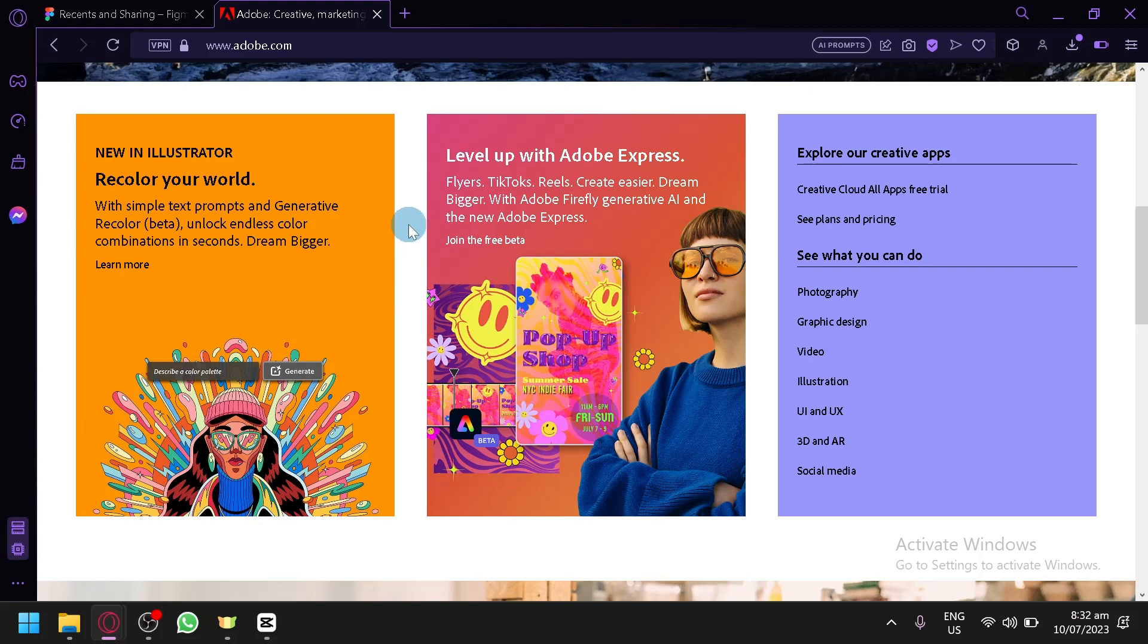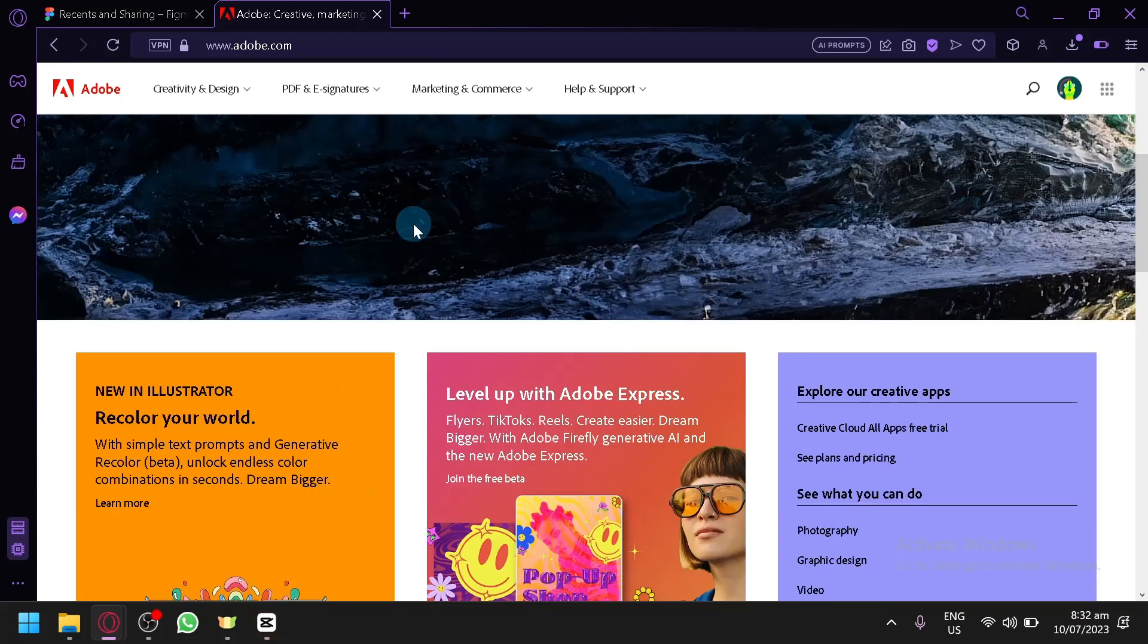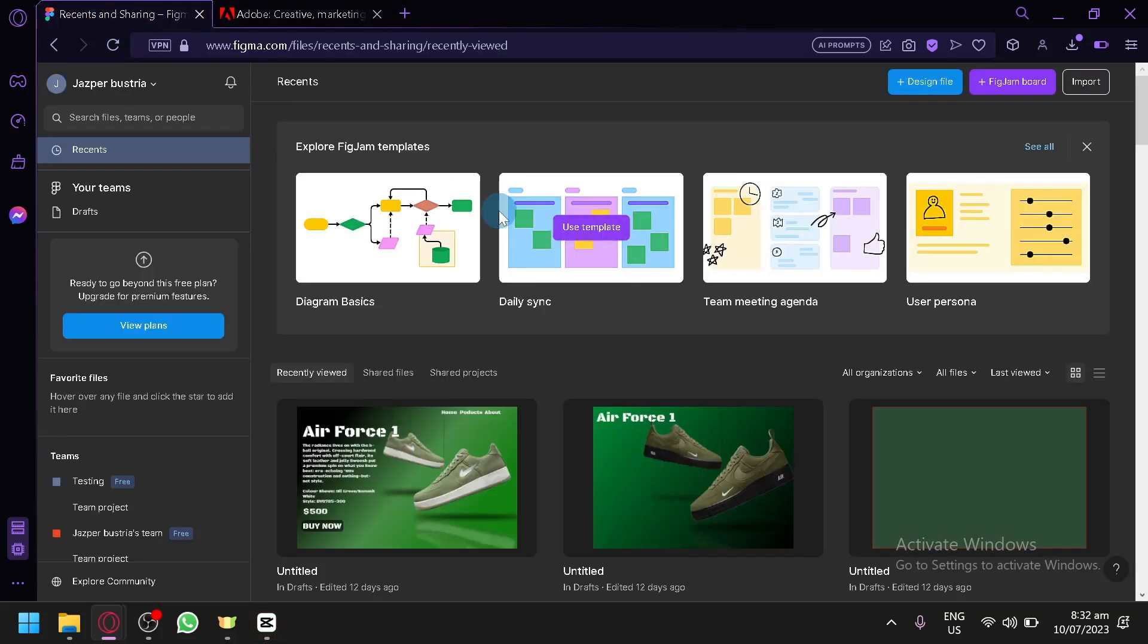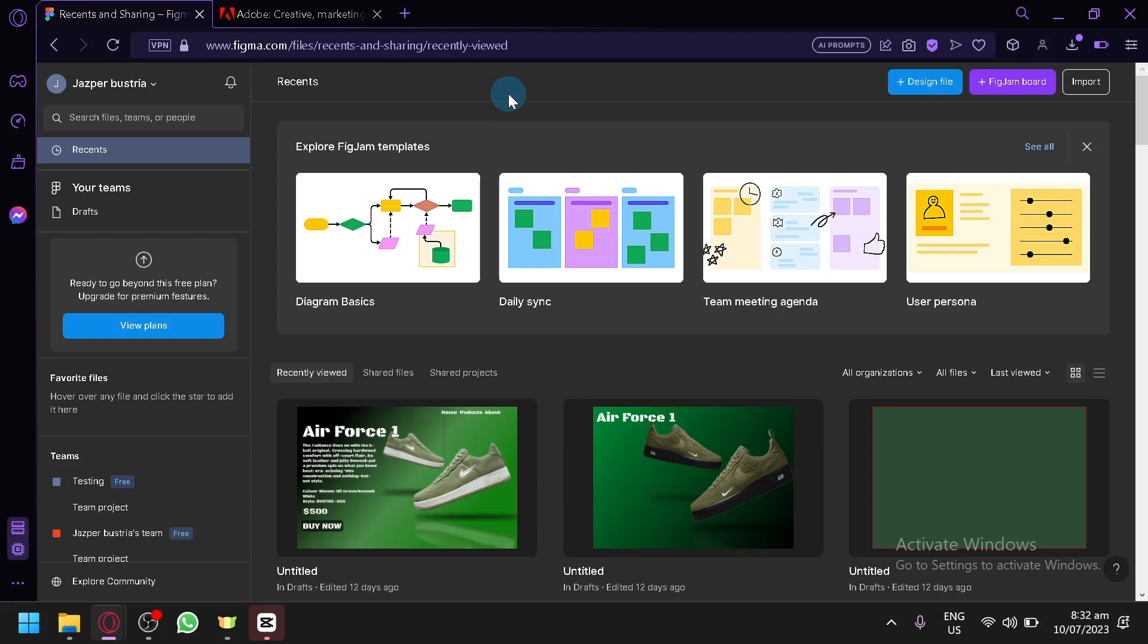But if you don't have any budget or you can't really pay for the subscription fee that is available in Adobe, you can use Figma, which is also an amazing platform that you will be able to create different types of designs specifically for different websites or UIs that you could use for your mobile.